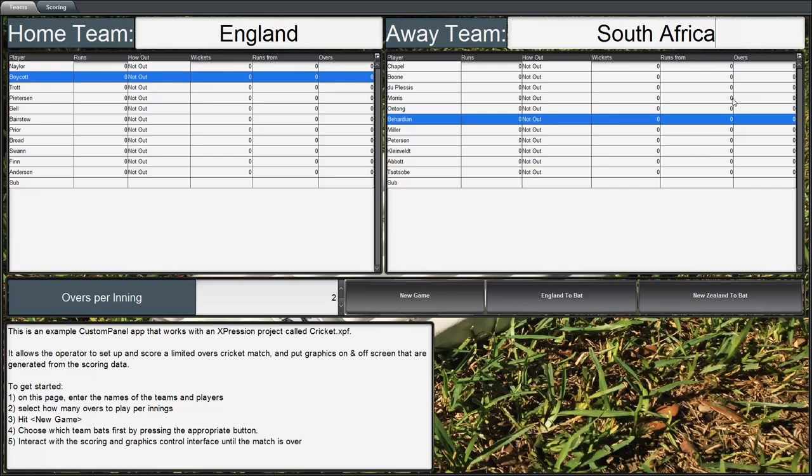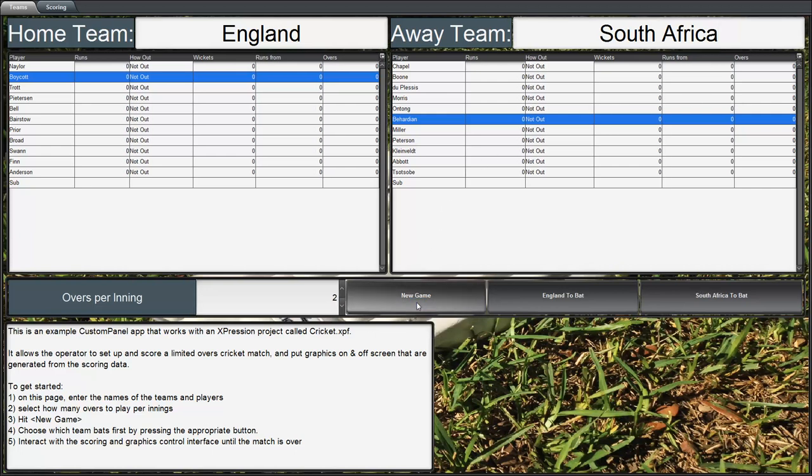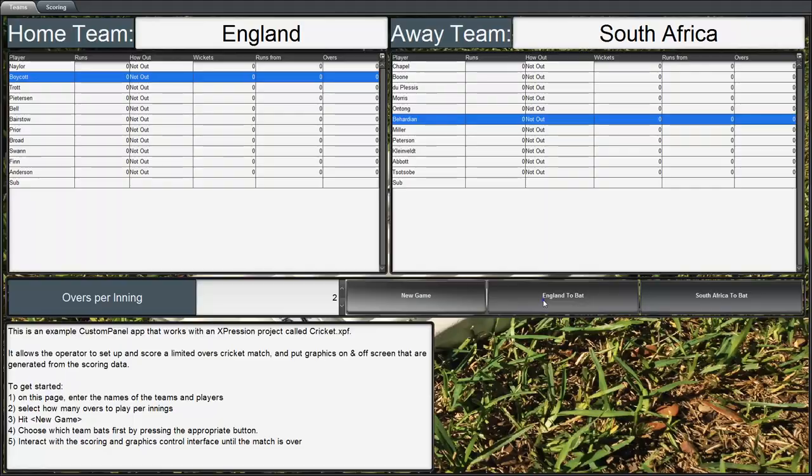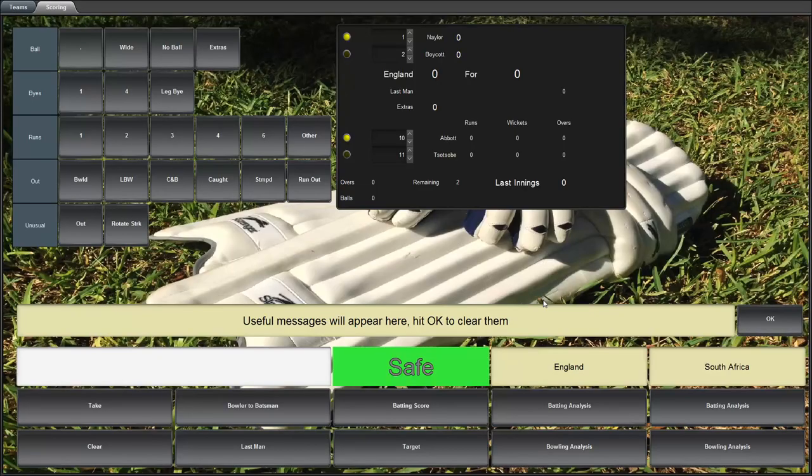Next thing we do is select how many overs per inning and the minimum that's really played internationally is 20 overs but to keep the demo short I'm going to leave it at 2. And then we initialize a game by saying new game. In a cricket match there will be a toss and the winner decides which team gets to bat. So let's just say that England won the toss and elected to bat. We'll press this button and what this will do it will reveal the scoring tab so that we can actually score the match.